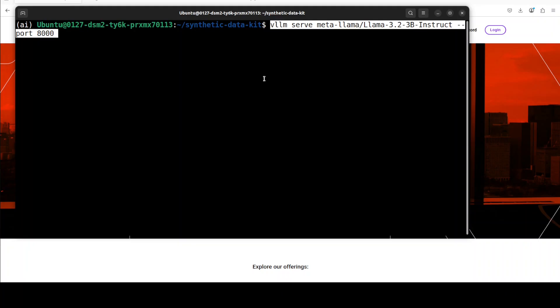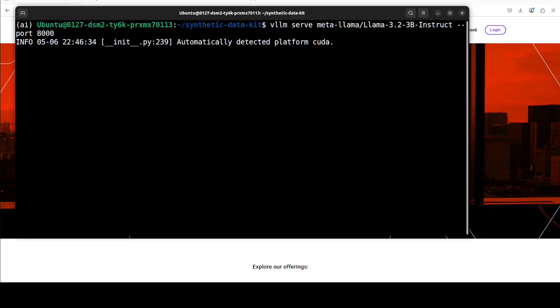That is my experience so far. And things might change in the future, which I believe will. But for now, that is what the reality is. Anyway, for the purpose of this demo, let me serve this model here, which is going to download it.